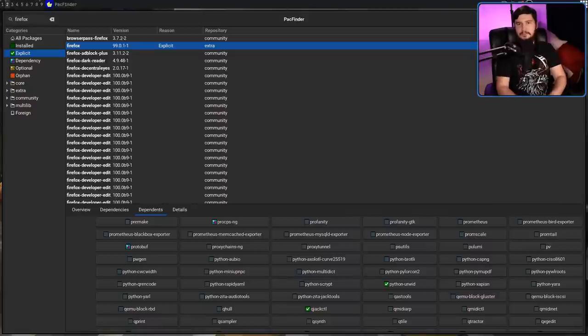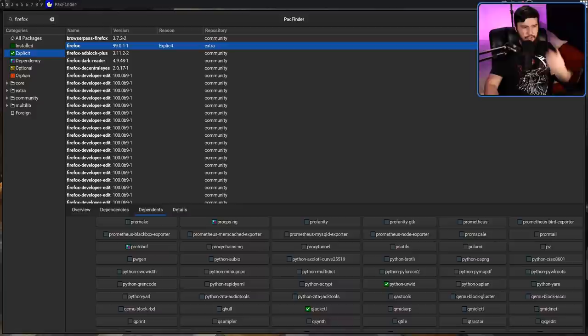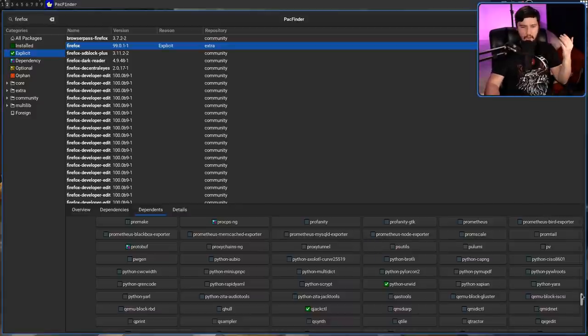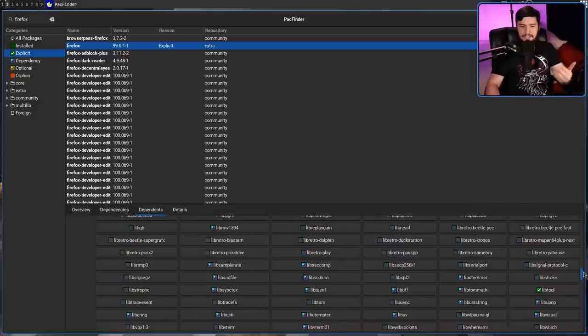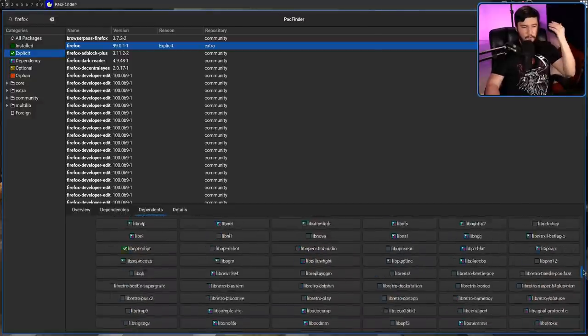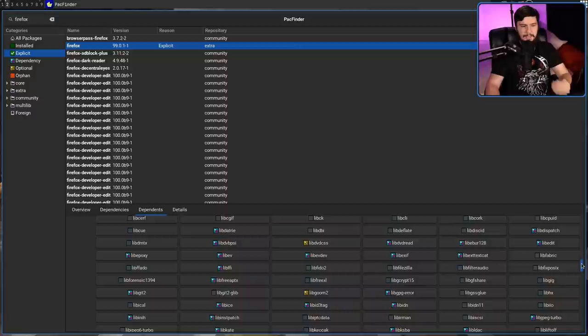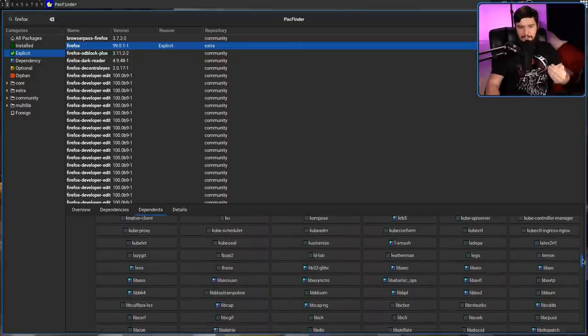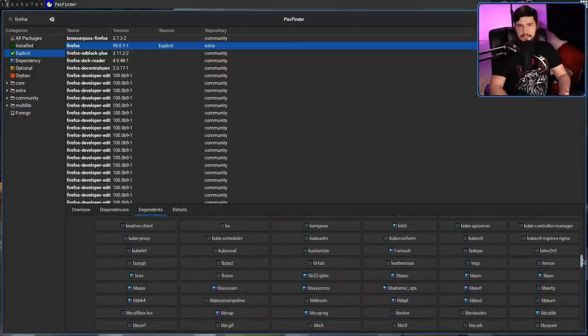One massive improvement for this section is adding in history. So an undo and a redo button, because sure, you can go back up and down the tree through the dependents and dependencies section, but with something like Glibc, there is a lot of dependents. And finding the exact button you were on before is going to take a little bit of time.